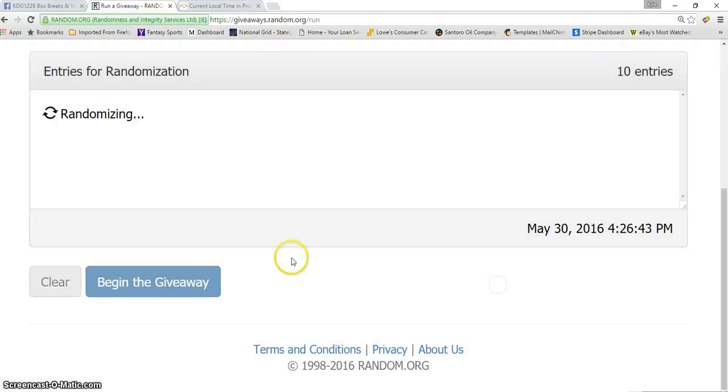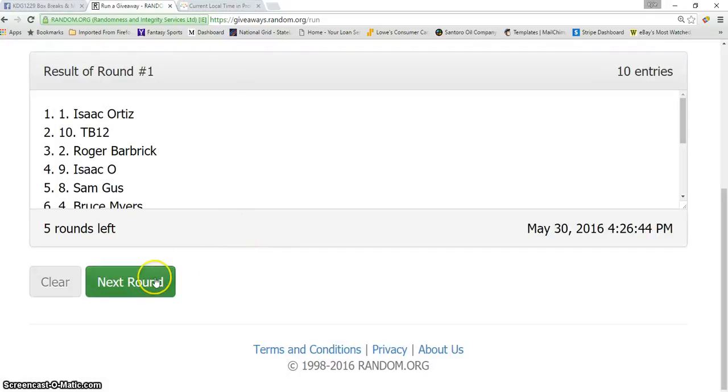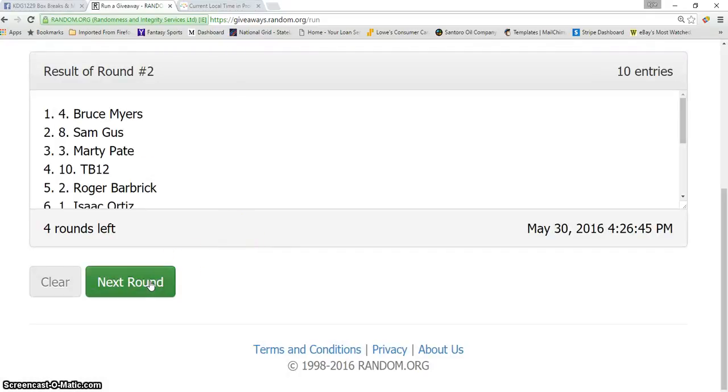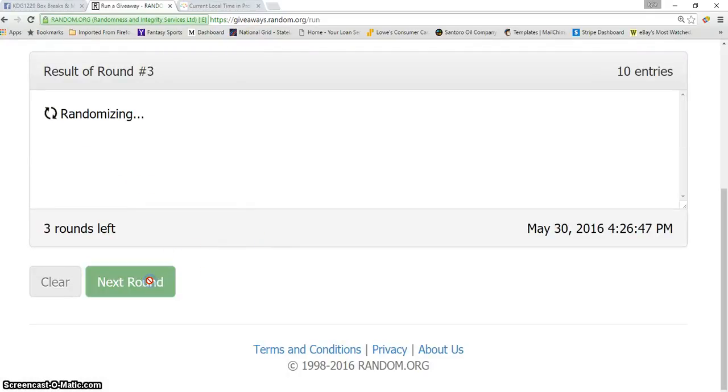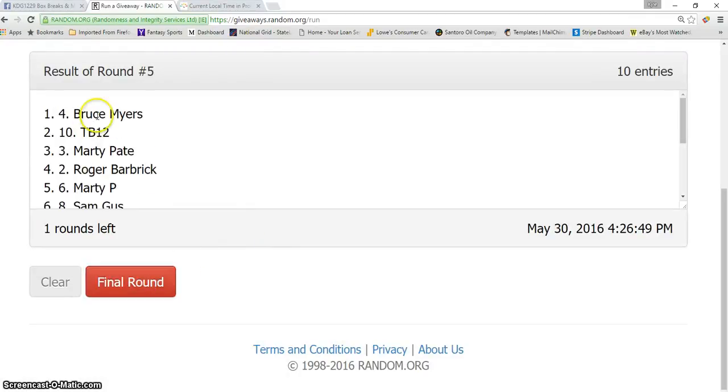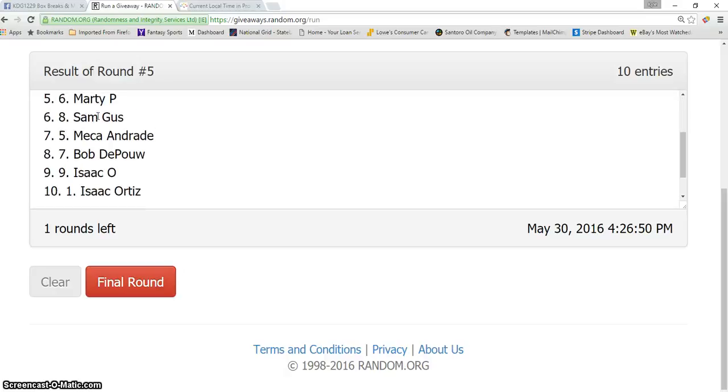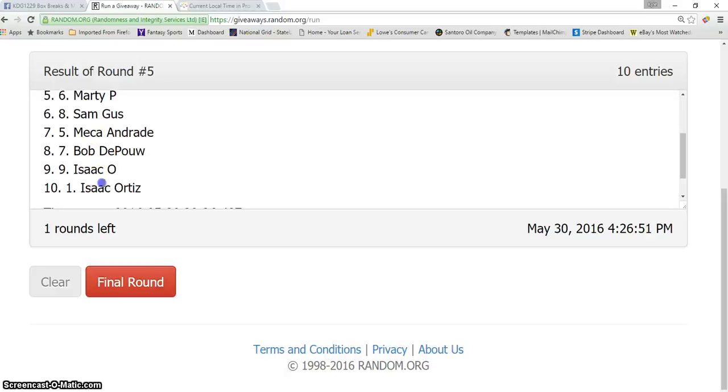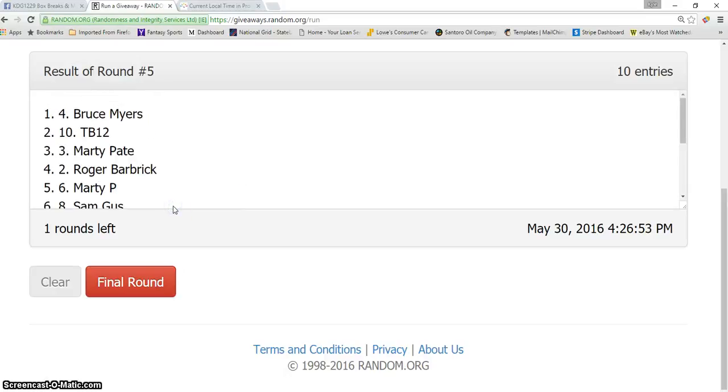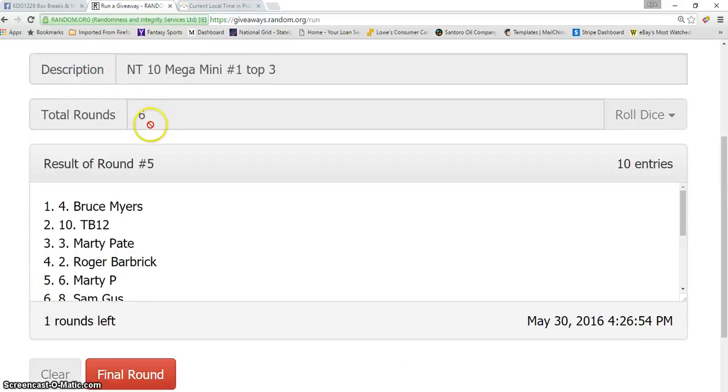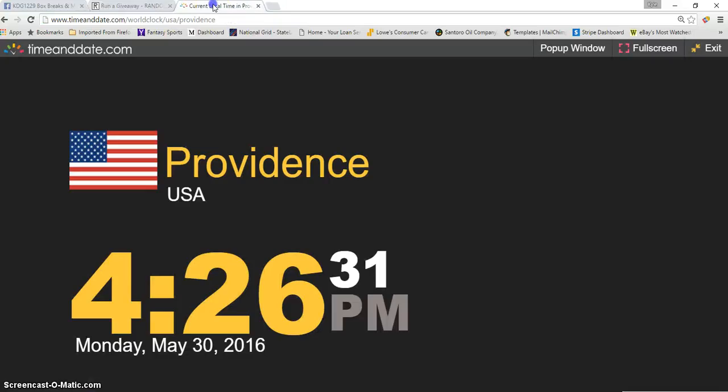One, two, three, four, five. After five times, we have Bruce on top with Isaac on the bottom. We've gone five times. The dice roll is a six. Current time is 4:26 PM.